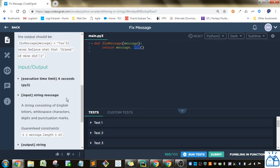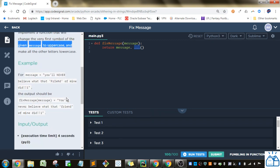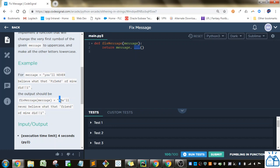Alright, so all we need to do is the first part of it needs to be capitalized, and the rest should be in lowercase.